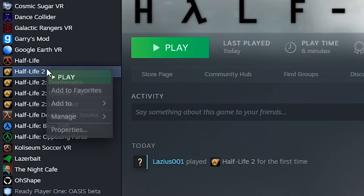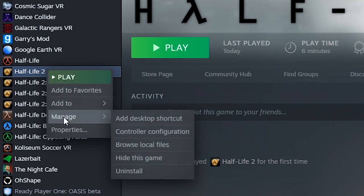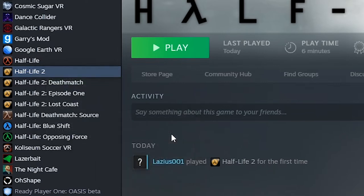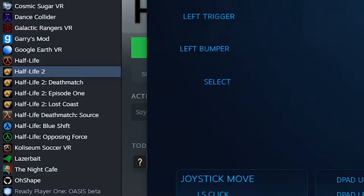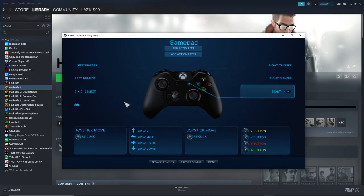Now what you do is you go back to your normal Steam, the libraries tab and go all the way to Half-Life 2. Once you reach there, right click and you'll see manage then choose control configuration. It will open up a pop-up, make sure you're happy with the configuration and then close the box.